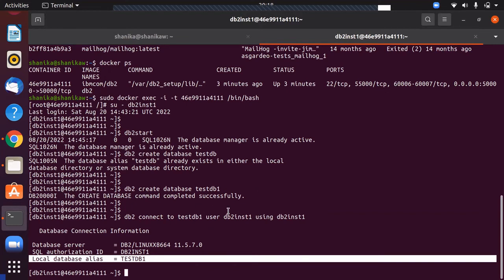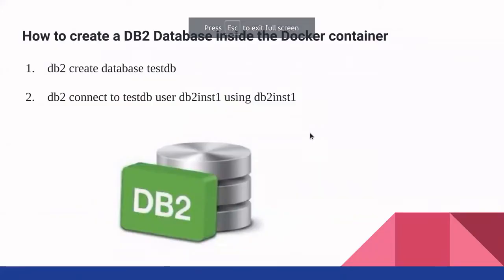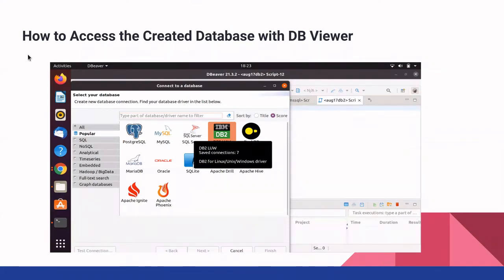The next step is how to connect to this database using some other third-party database tools. We are going to see how to access the created database with DBeaver. For this demonstration, I have used DBeaver as the tool, but there are other tools available in the market as well. For example, you can use the DataGrip tool. DBeaver is much more user friendly, so I'm using that for this demonstration.